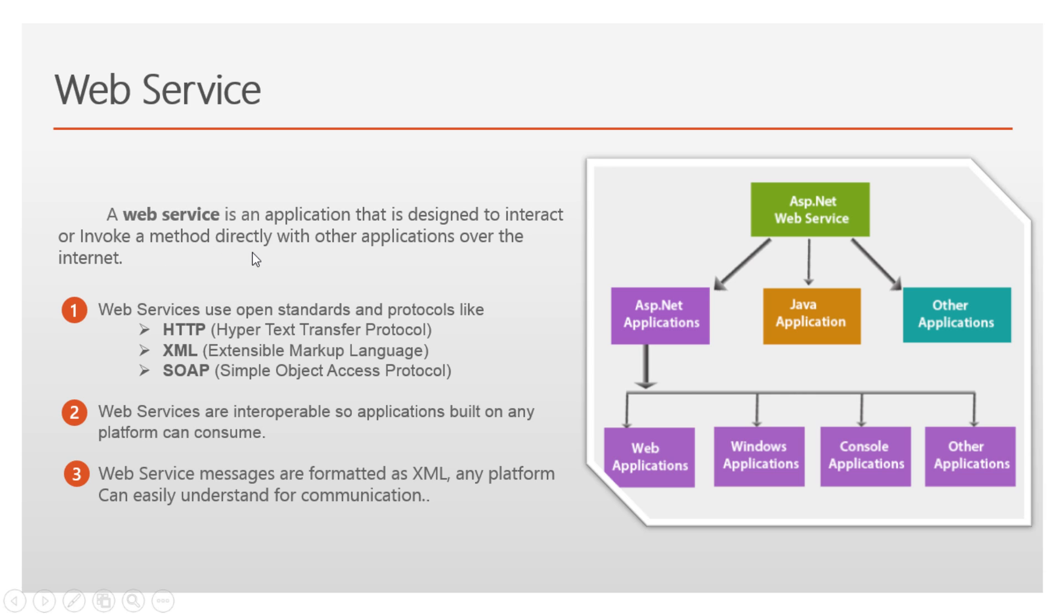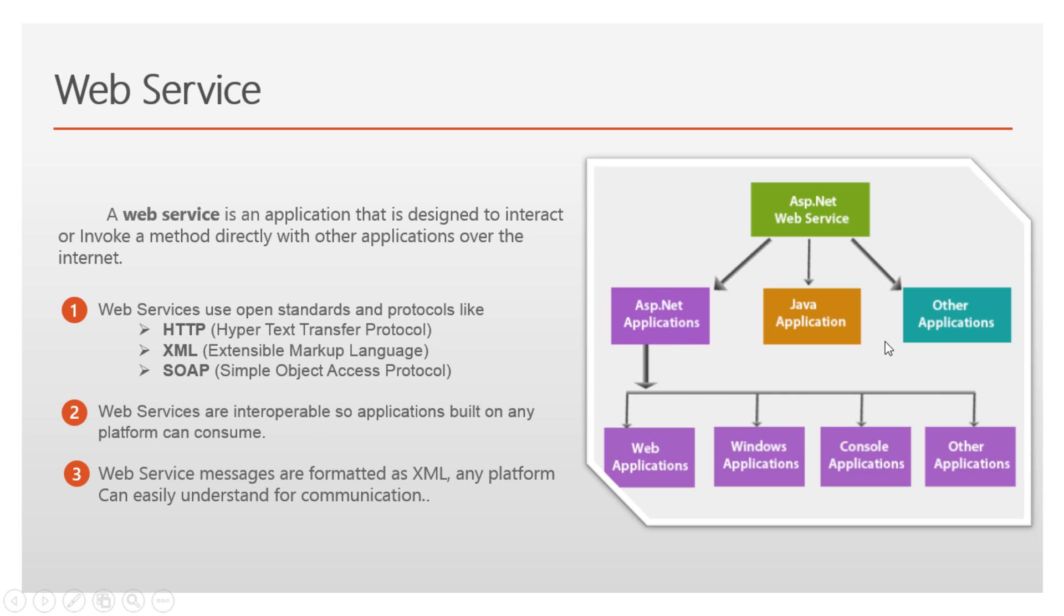We will understand how these methods get invoked directly when we develop the sample application. Web services use open standard protocols to communicate with applications: HTTP (Hypertext Transfer Protocol), XML (Extensible Markup Language), and SOAP (Simple Object Access Protocol). Web services are interoperable, so applications developed on any technology can consume the service. Web service messages are formatted as XML, which any platform can easily understand for communication.